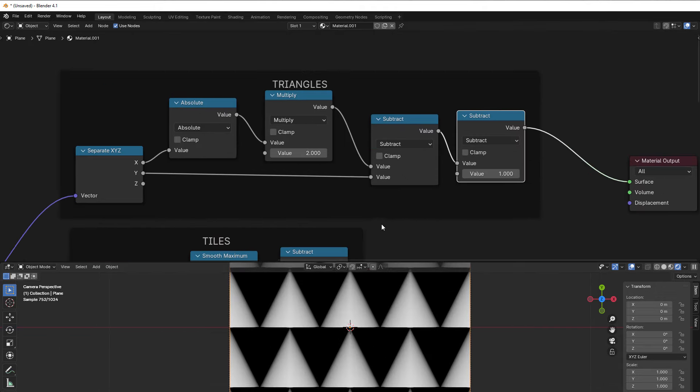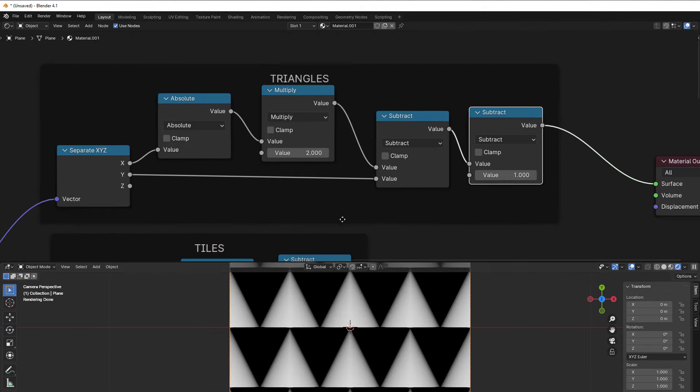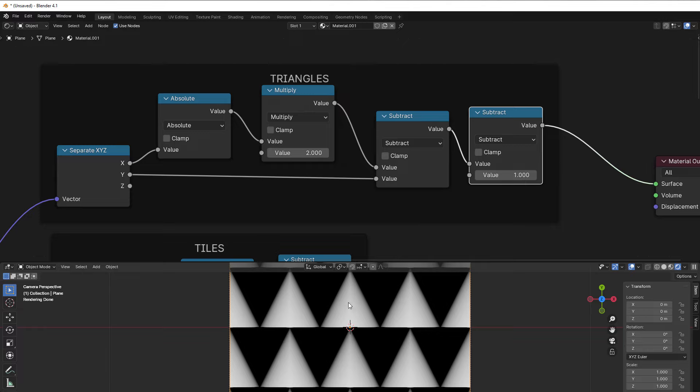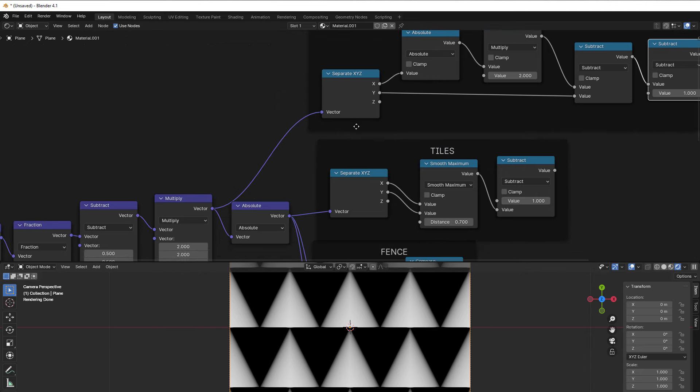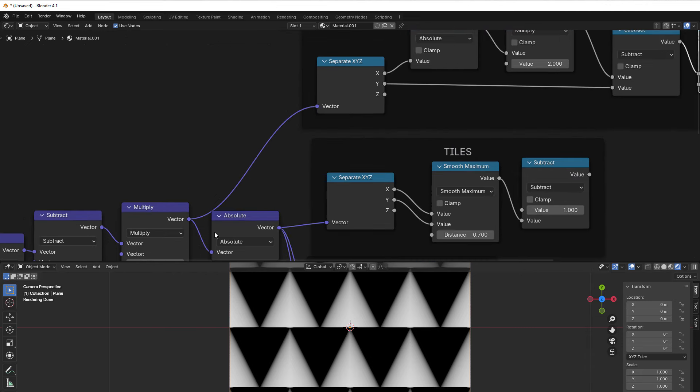And the triangles, they use the absolute here because I don't want it to be mirrored in all direction. I just want it to be mirrored in the left and the right direction, so I only put the absolute on the x axis and not on the y axis.